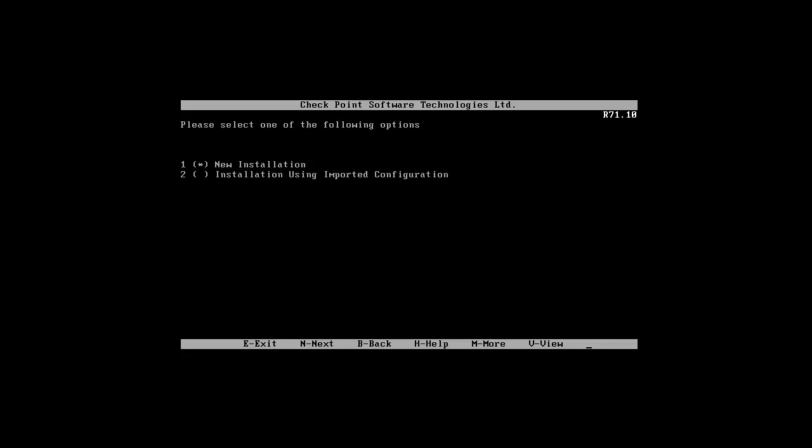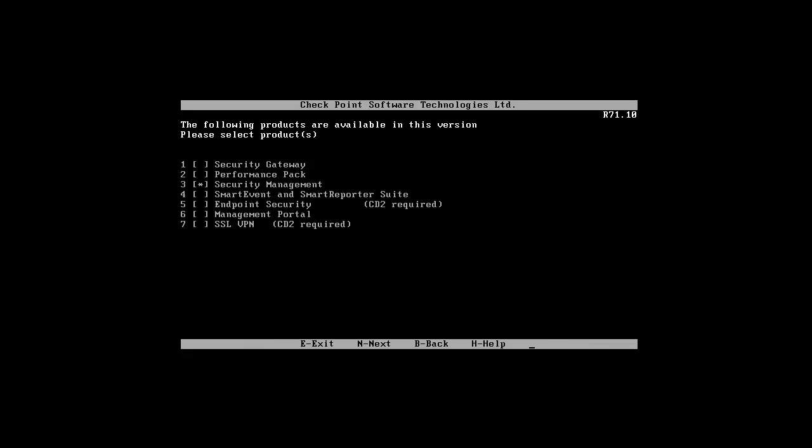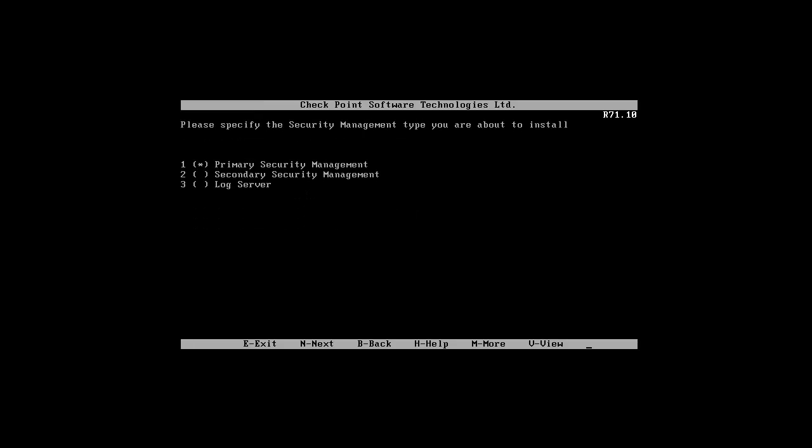This is a new installation. Press N. This is our security management, that's right. Here a little change because we're not installing a primary one. In fact, we are installing a secondary one, so let's press two to change.